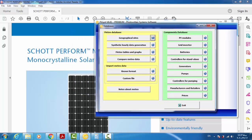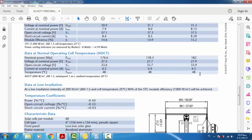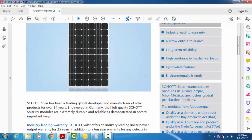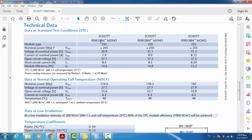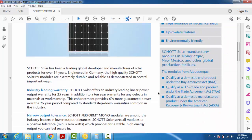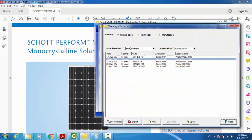To add a new module — whether a PV module, battery, or other component — we need the datasheet for that component. I've already downloaded this datasheet from the Schott company website. So here I want to add this PV module to the PV module components.